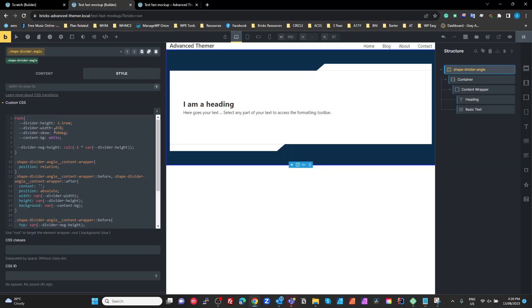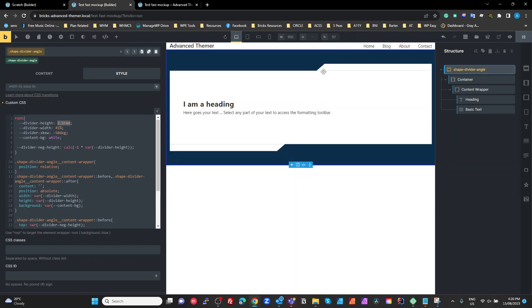So divider height is 2.5rem, so that's the actual height of this. And what we're going to do is for the before element we wanted to set it to minus the 2.5 from the top. From the bottom we want to set the minus 2.5 from the bottom, and that's how we're getting it outside of that box.